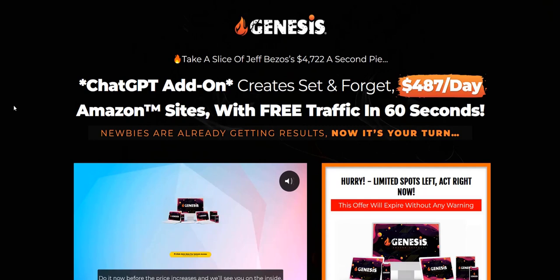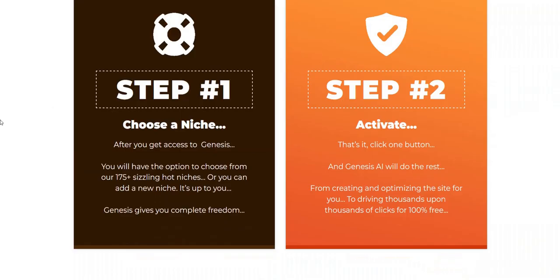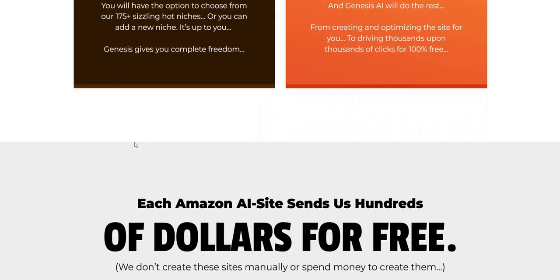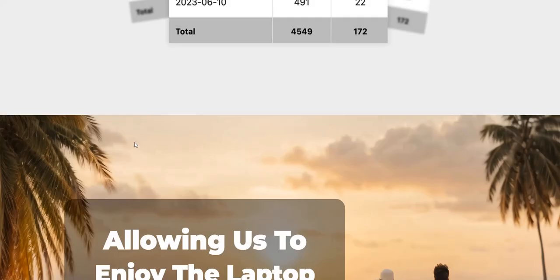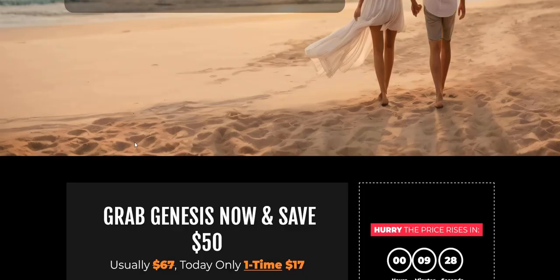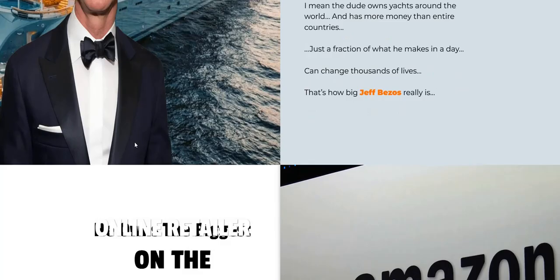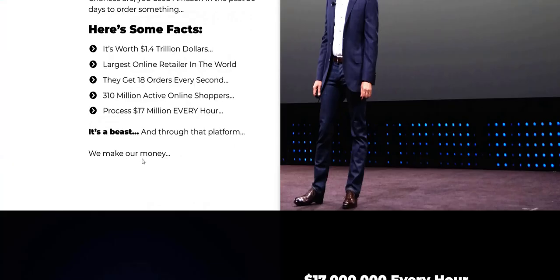Genesis is a strategy for creating your own Amazon sites which are preloaded using AI with Amazon products — including the description, photos, customer testimonials, and product price points. When people come to your website and click through the images and call-to-action links, they're redirected to that specific product listing on Amazon via your affiliate link. So you've got your own affiliate websites to promote Amazon products in various niches.